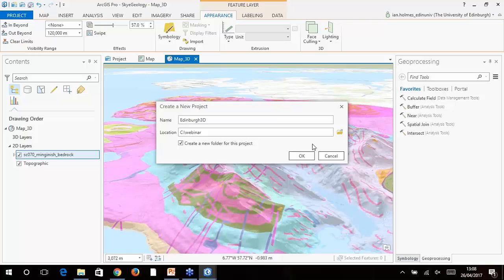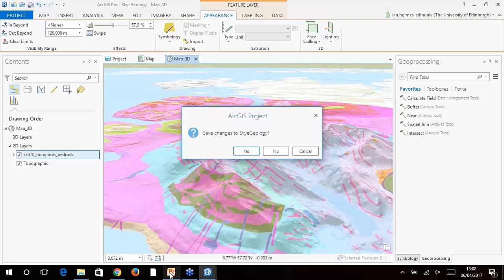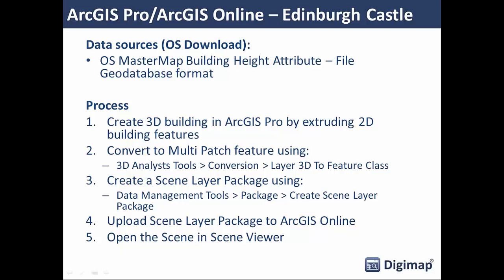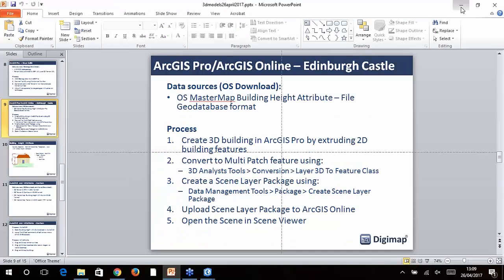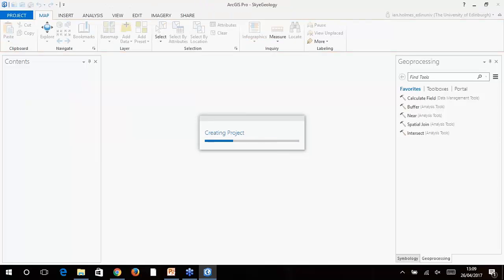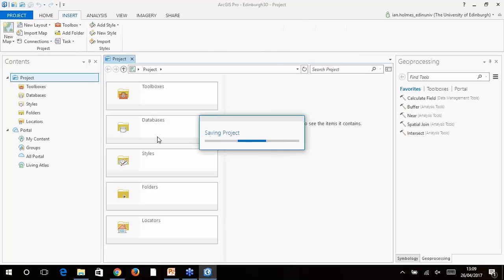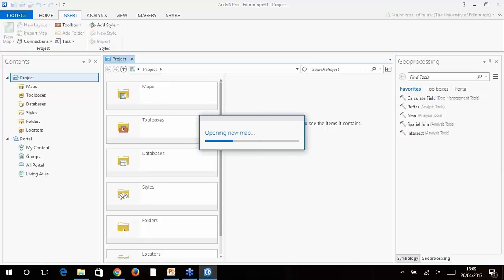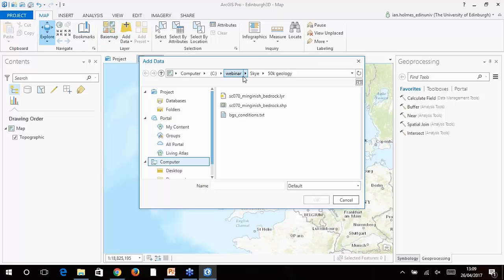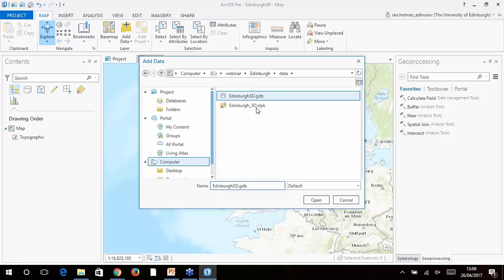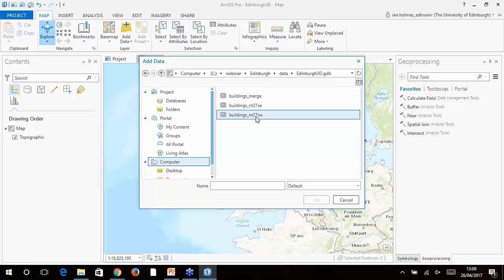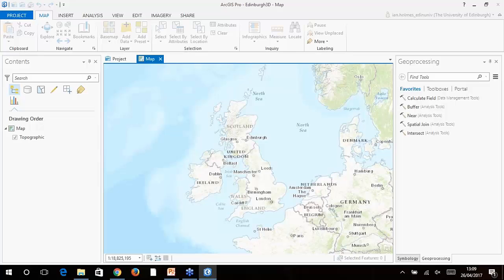One nice thing you can do is choose the bedrock layer and go to the Appearance tab, where you can vary the transparency using a slider. Setting it to around 50% lets you see through the geology and see how it's affecting the landscape beneath. That's a very simple model — just a click of the Convert button to create a 3D image. Now we're going to create a new project and do some 3D modeling of Edinburgh city centre. I'm going to load it up into ArcGIS Online. We'll start in ArcGIS Pro again — this is slightly more complicated.